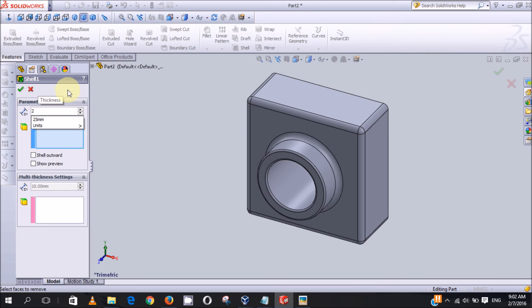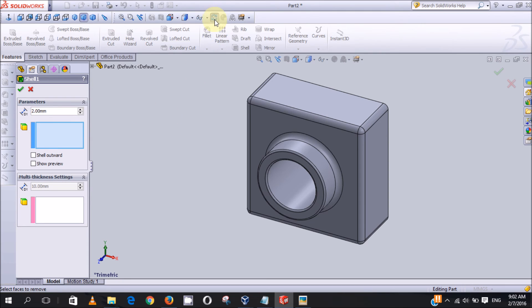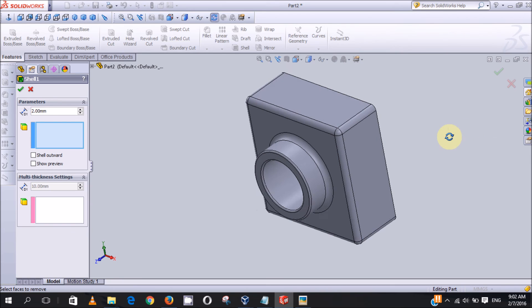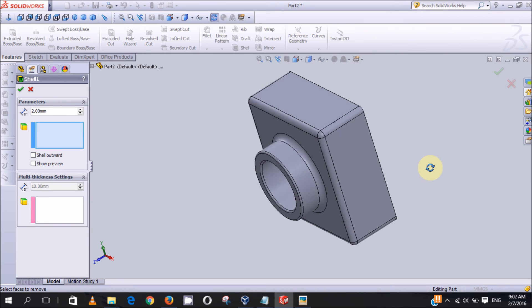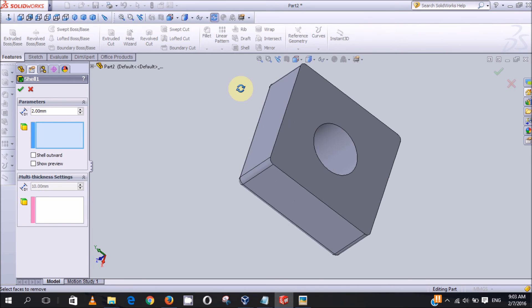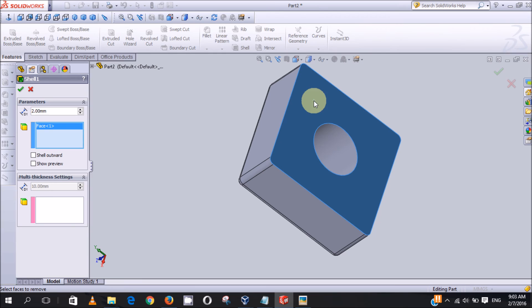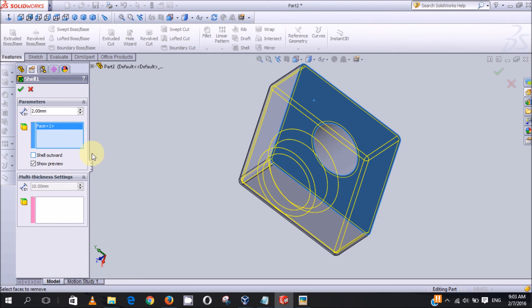We will use the rotate view button here, click and rotate the object. And we will now click on this face, OK, then show preview to show how the shell looks like. OK, then we now click on OK.